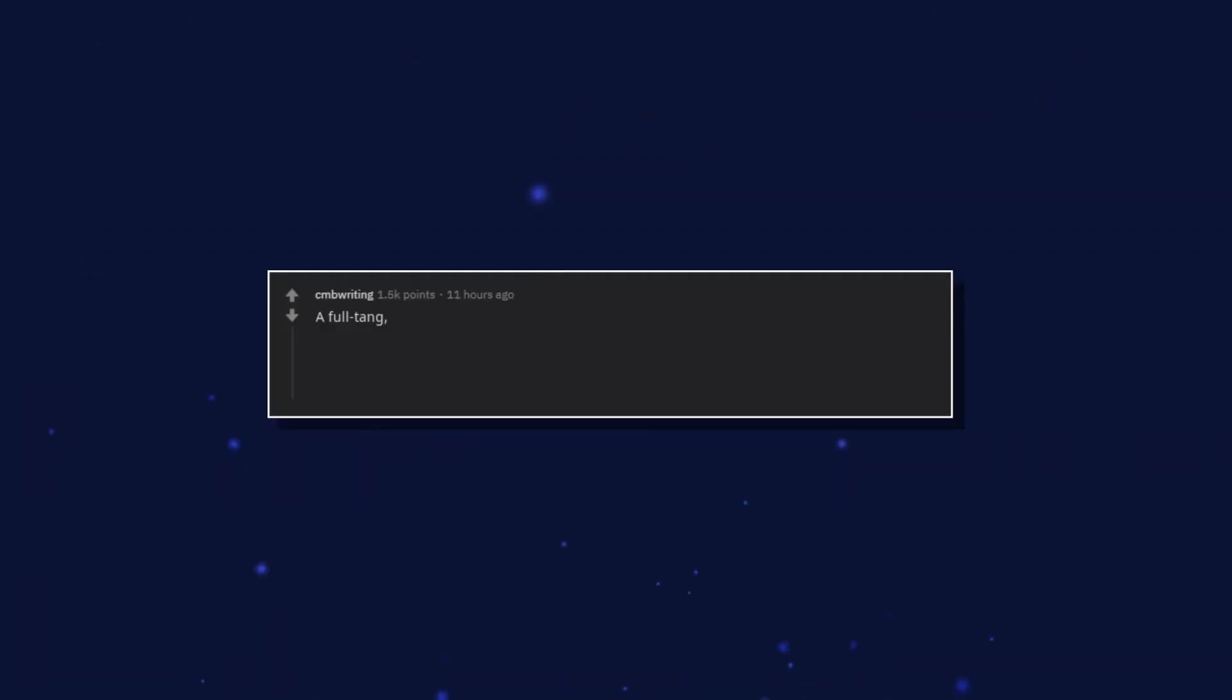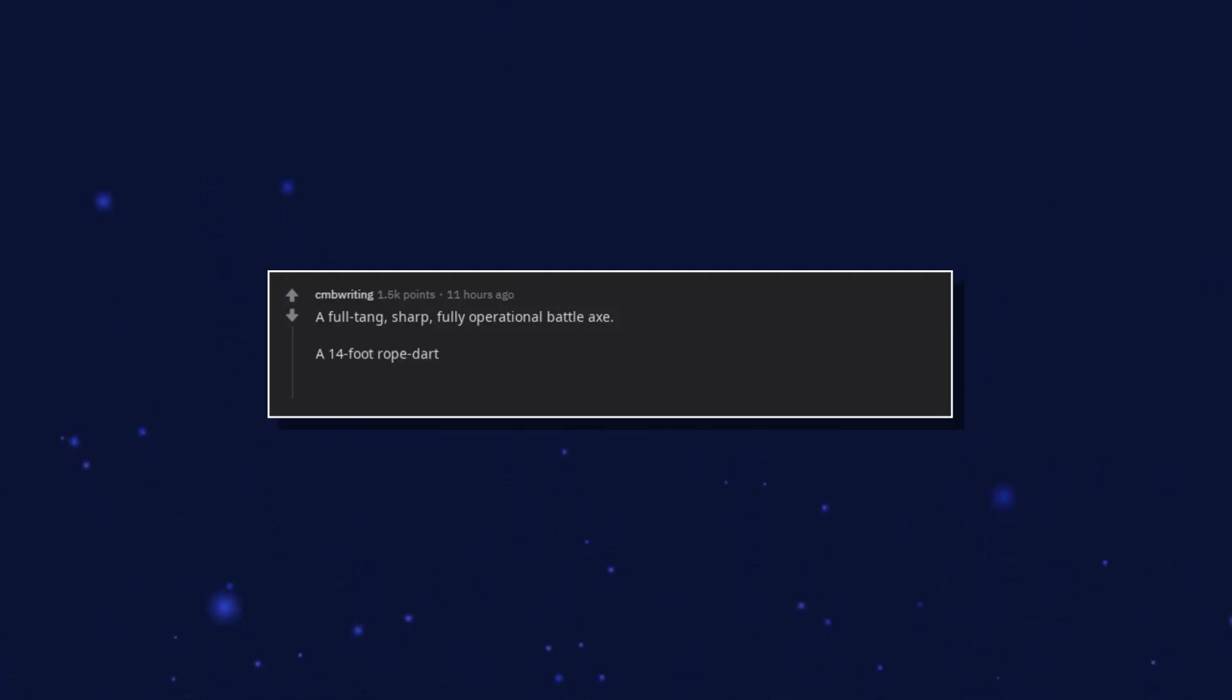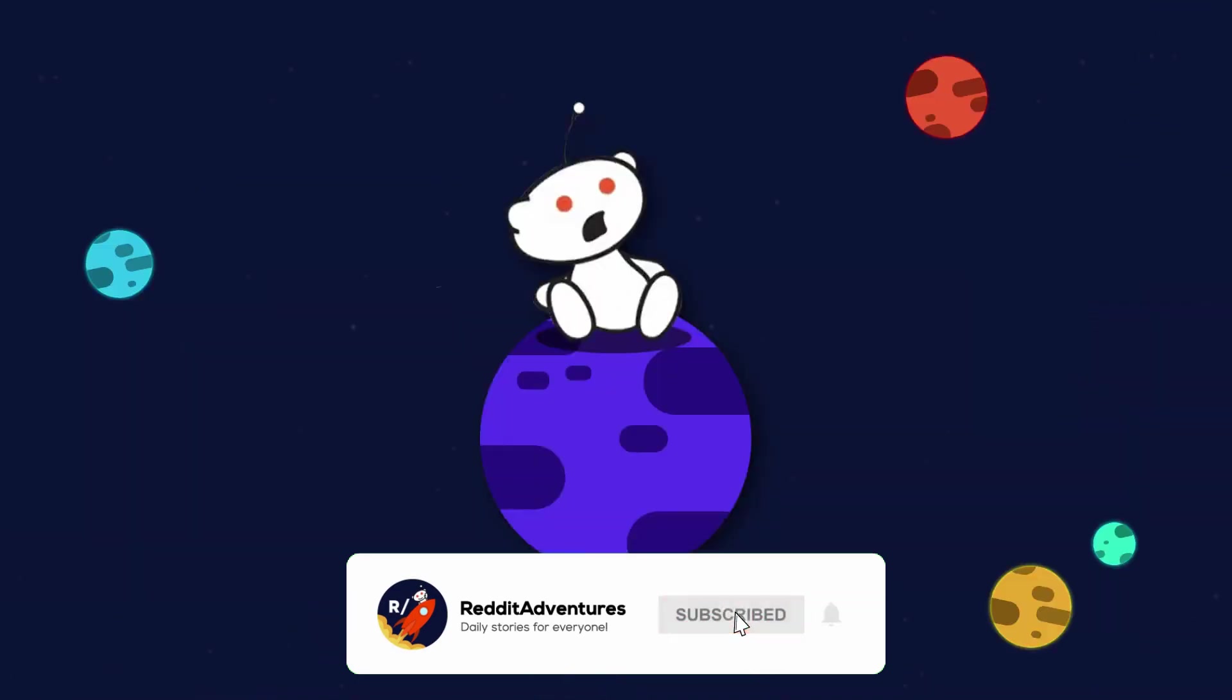A full tang, sharp, fully operational battle axe. A 14-foot rope dart. A functional flintlock pistol.